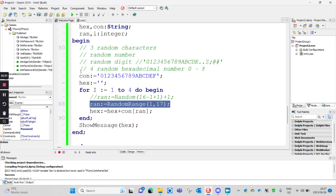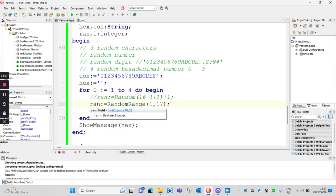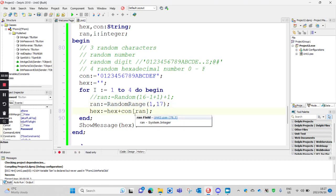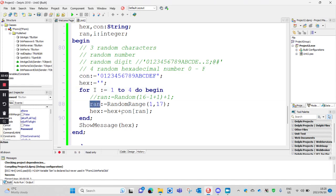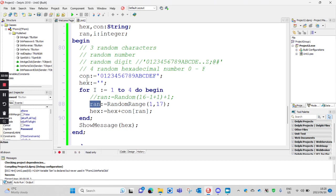If a variable is only on the left-hand side initially, I don't need to initialize it — because it's getting a value already. The first time you see any variable it should be on the left. So 'con' is on the left, 'hex' is on the left, 'i' is on the left, 'ran' is on the left. Then 'con' appears on the right, but 'con' was already on the left. 'Ran' is on the right, but 'ran' was on the left before. As long as you see a variable on the left before it's on the right, then it's fine — initializing 100%. This is a key concept to always remember.